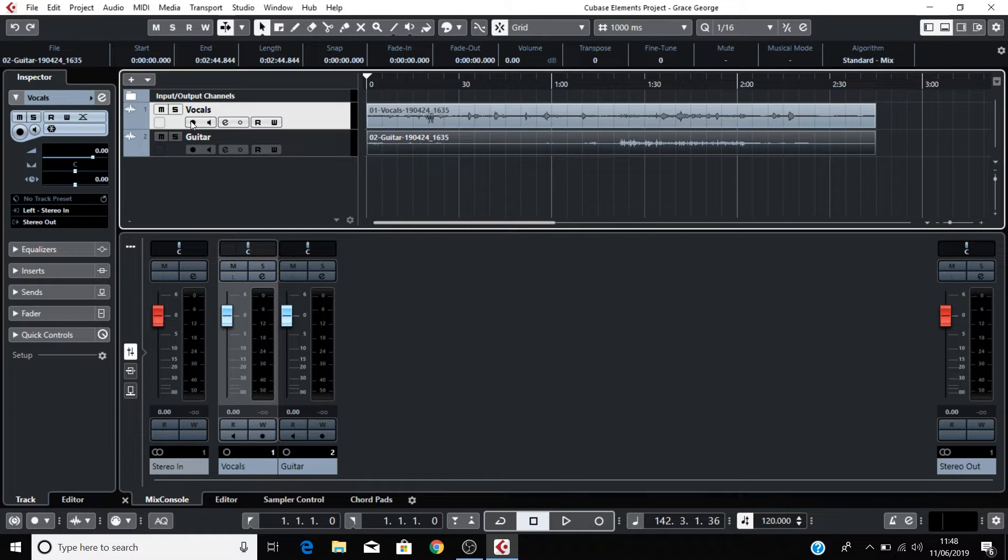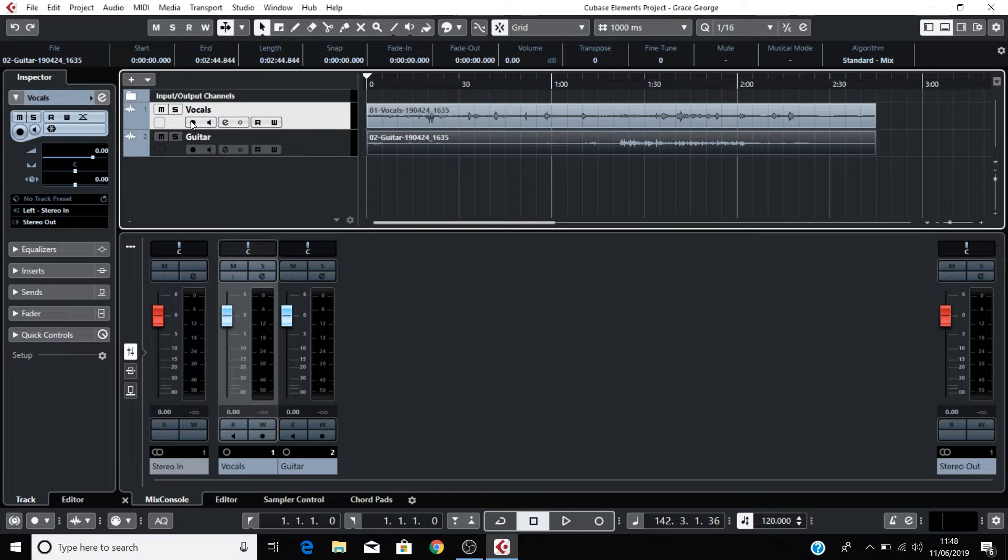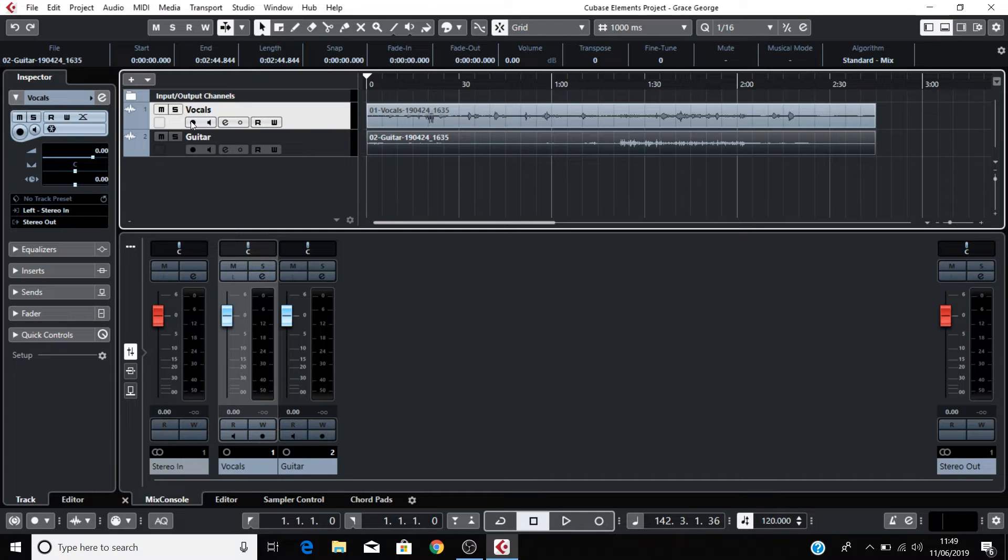You can now record microphones and instruments into Cubase using your Scarlett. I'm now going to show you how to do a basic mix of your recording. Press the comma on your keyboard to return to the start of the project, and then space bar will act as your play and stop control.